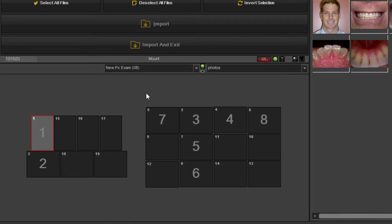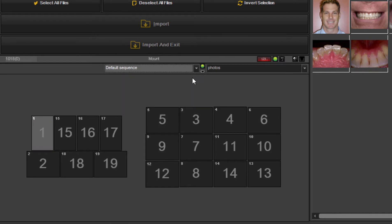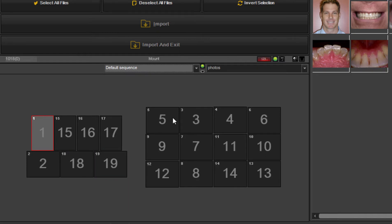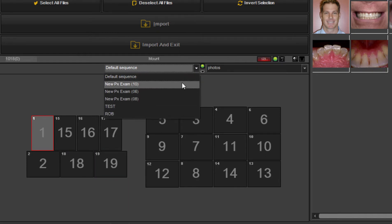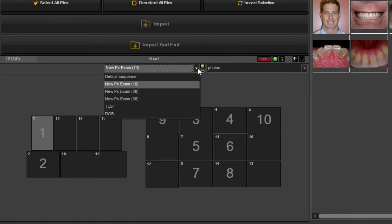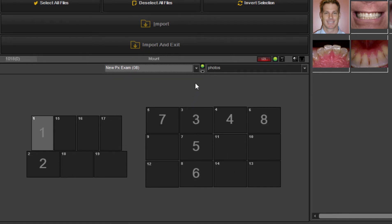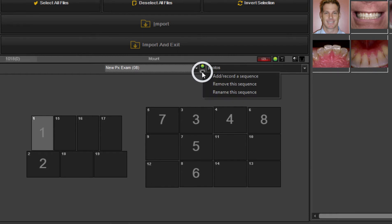So we have created already some templates that has a default sequence, which is all 19 images. We have a 10 image sequence, we have a six, eight, and then it's very easy for you to create your own by just clicking on the small arrow below the green dot.